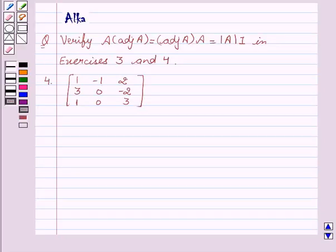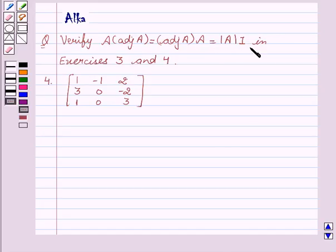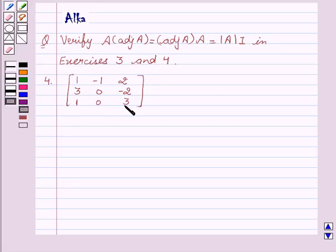Hello friends, welcome to the session. I am Alka. We are going to discuss determinants. Our question is: verify A into adjoint of A equal to adjoint of A into A equal to determinant of A into I, in exercise 4. The matrix given is 1, -1, 2, 3, 0, -2, 1, 0, 3.